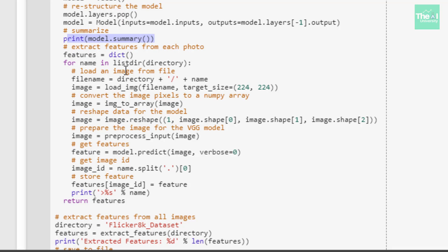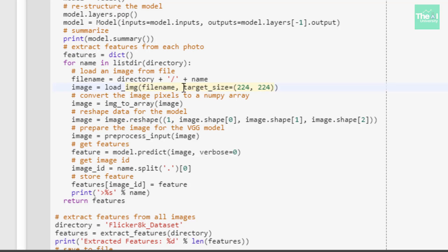I'm creating an empty dictionary to store image features. Next, I'm utilizing a for loop to go through each single image in the Flickr 8k dataset directory to load the image. Keras provides tools for reshaping the loaded image into the preferred size of the model. I've defined the target size of the image as 224 by 224 at the time of loading through the target_size parameter.